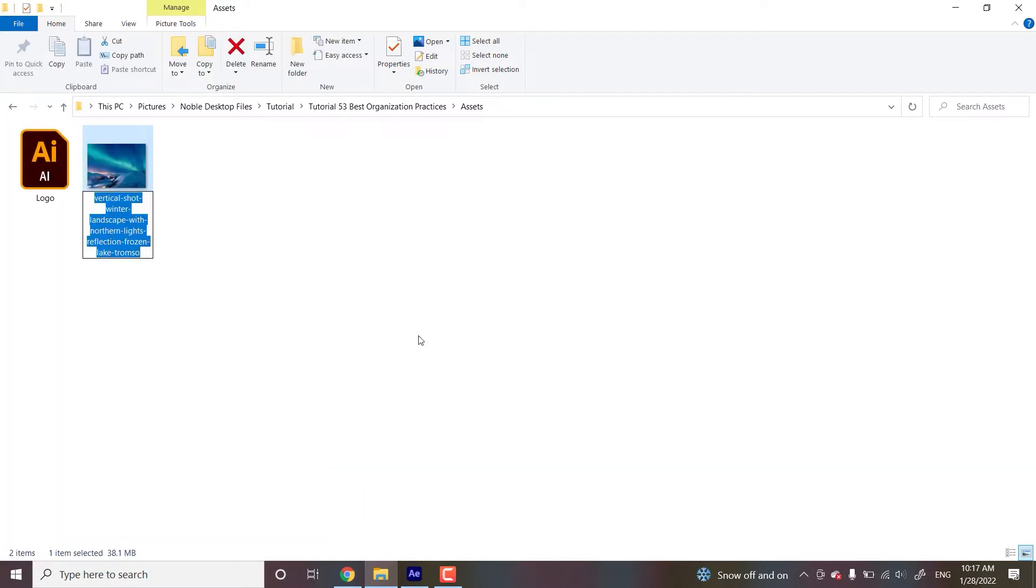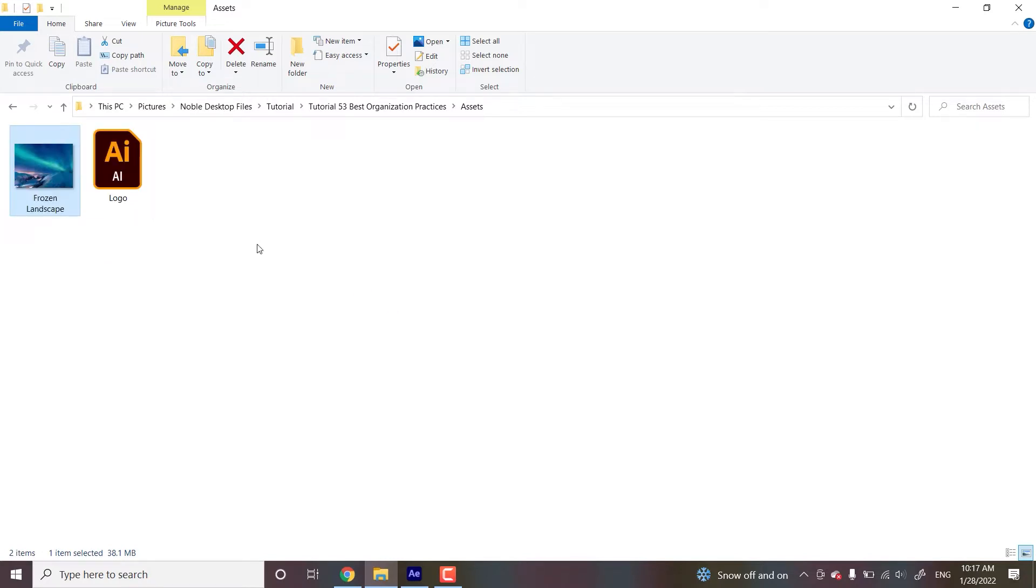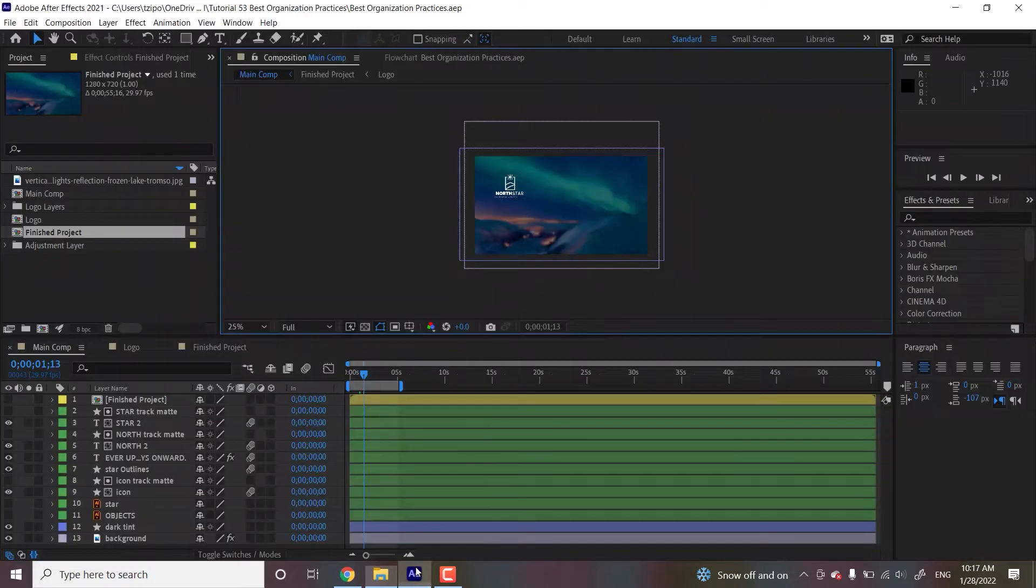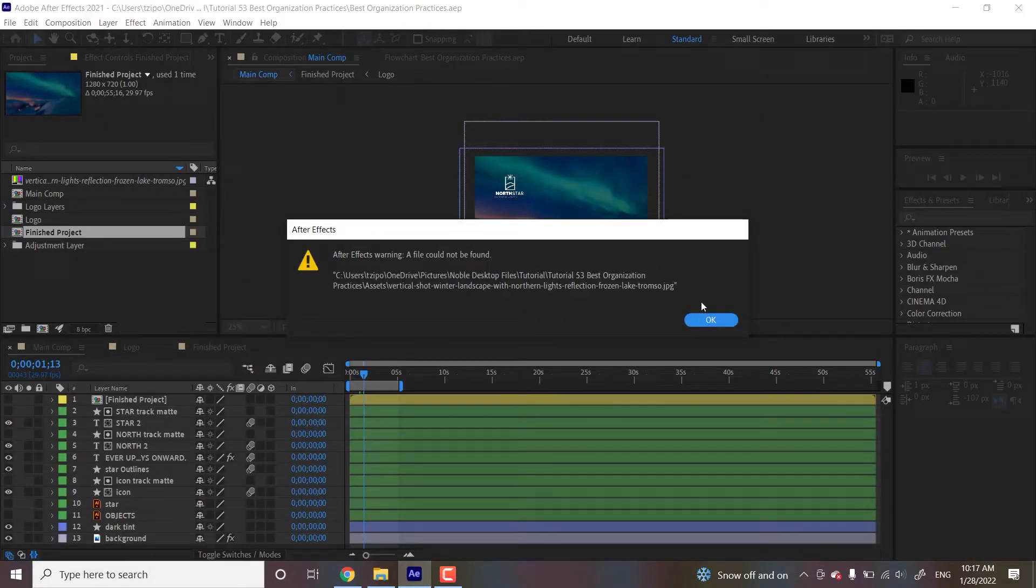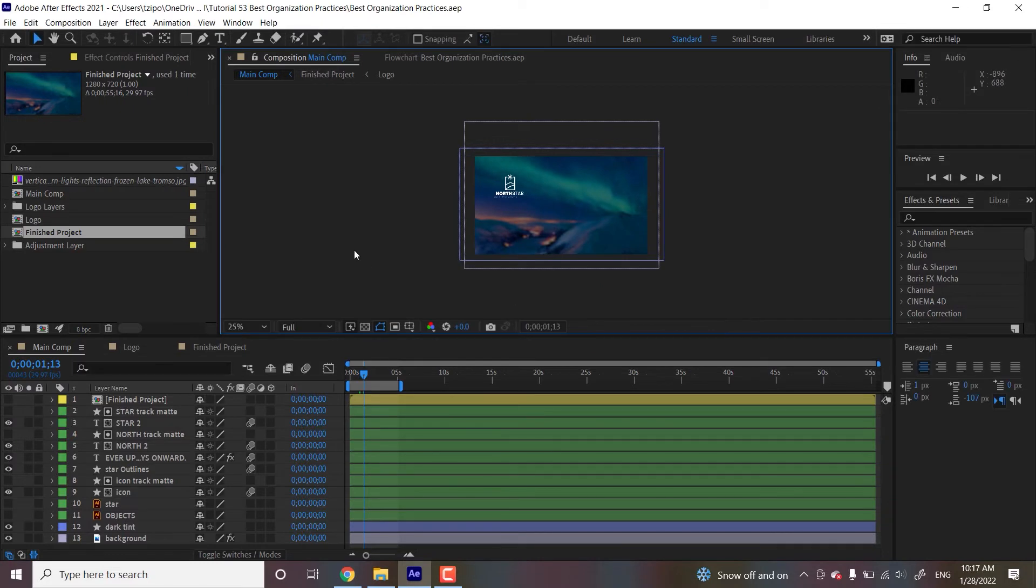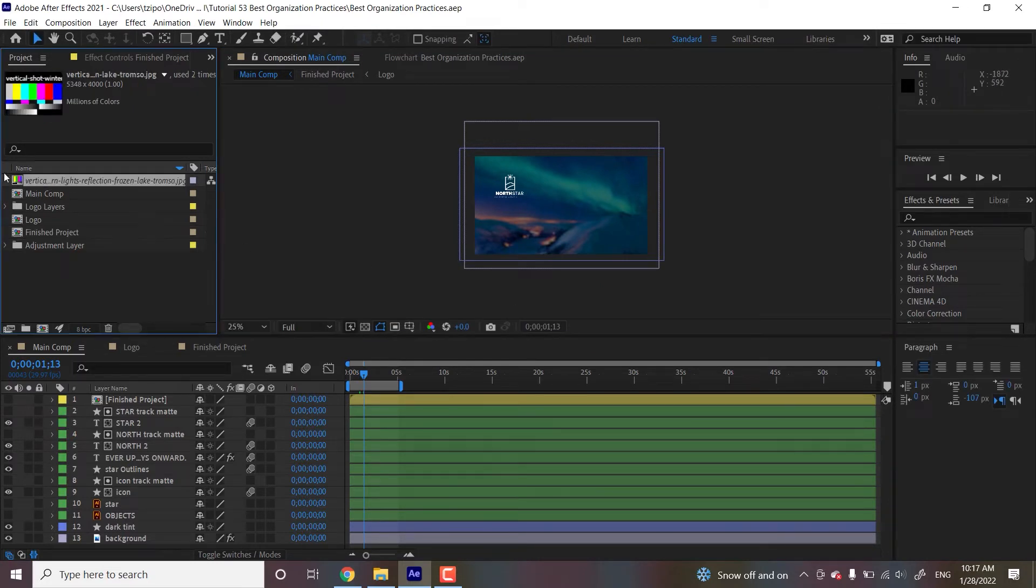Let's just call it frozen landscape, right? We renamed it. Let's head back to After Effects. And you get this error message. And then you see it's corrupted over here, you get this background color over here.